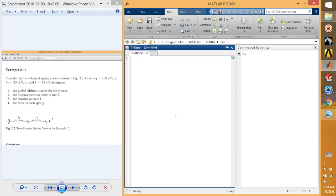Hi guys, welcome back to another tutorial on MATLAB. In today's tutorial I'm going to show you how to use codes and solve MATLAB problems related to spring elements and finite element methods. It's a bit of coding to solve problems. As you can see I have an example from a book called 'MATLAB Guide to Finite Elements' — a very good reference book.